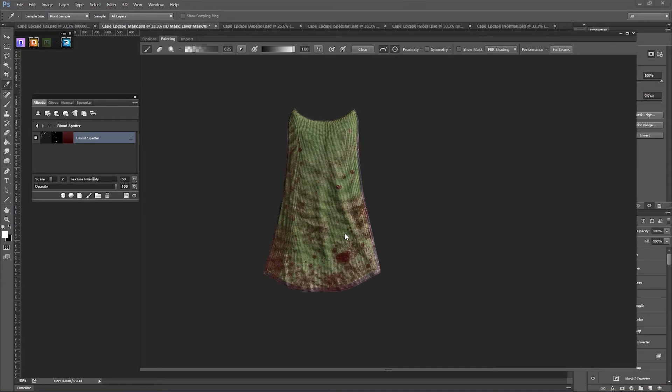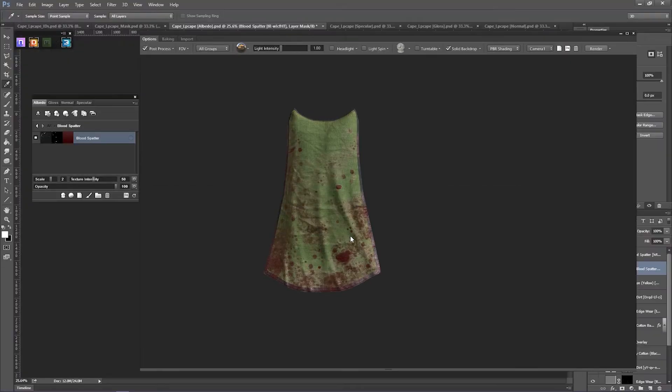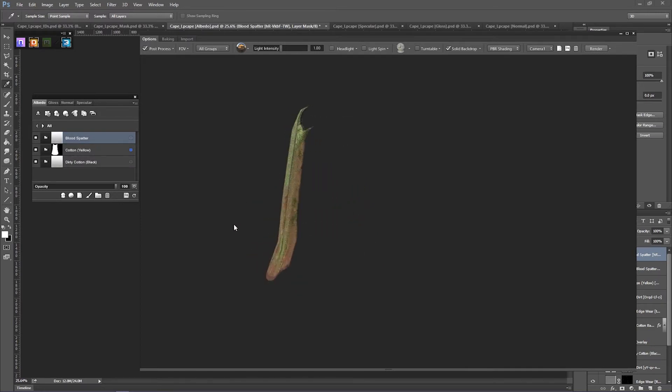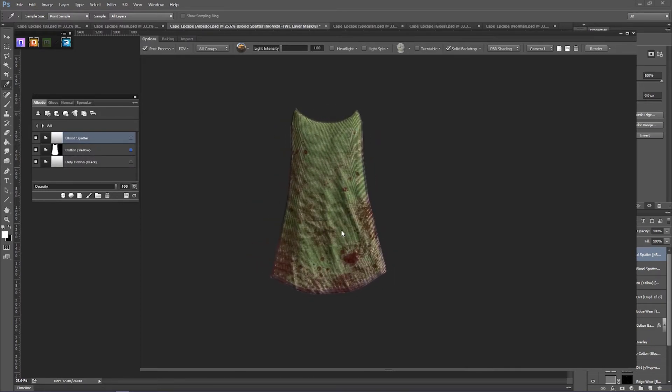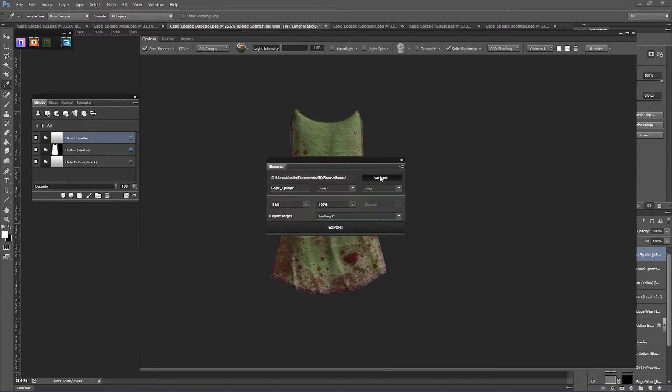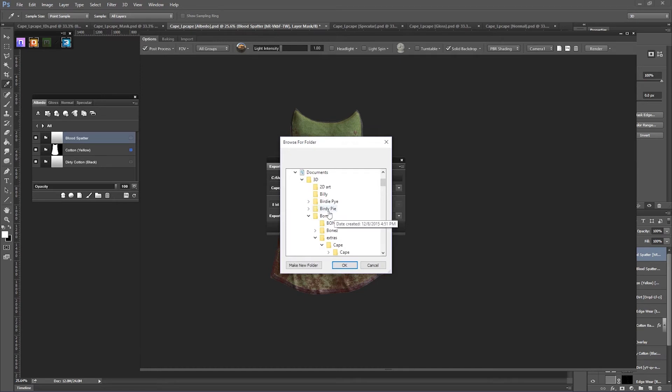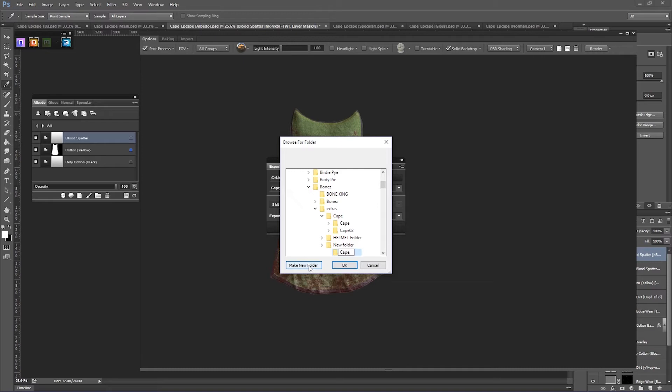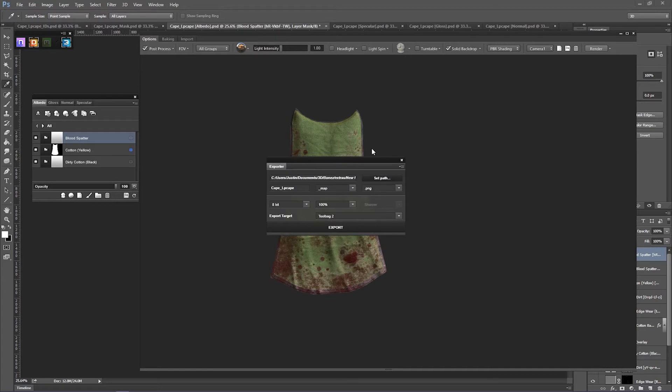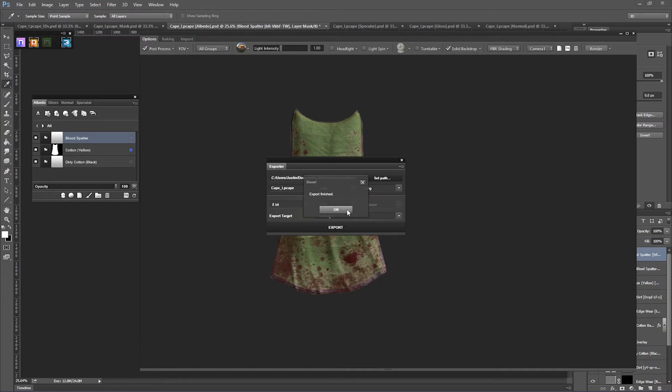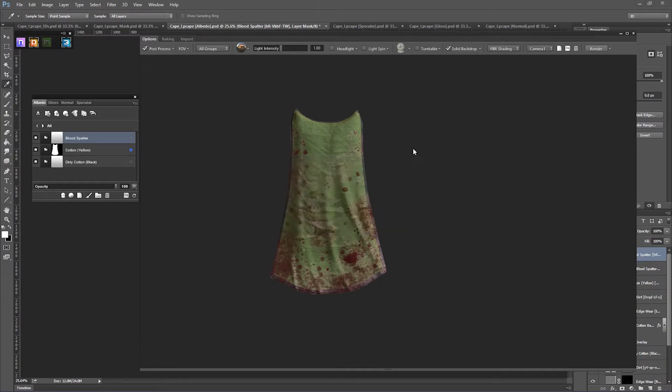And when you're done, just click accept mask and then it should be added in there. Now, I think that looks pretty good. I think we're ready to export. So, open up the exporter, set your path to where you want it to go. It's exporting to the file that I put it in.